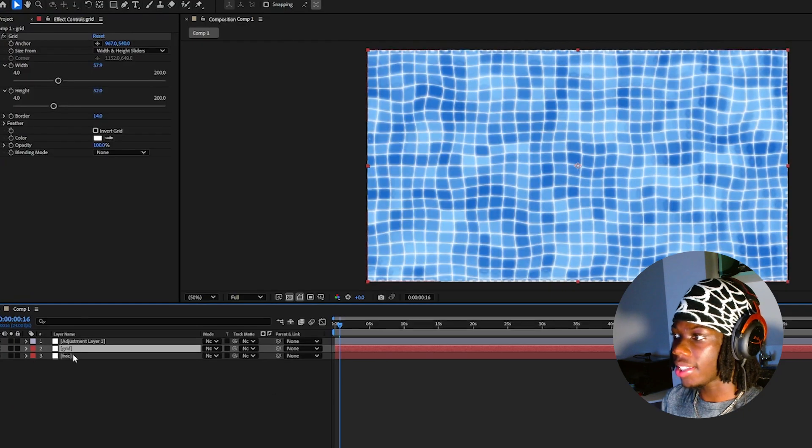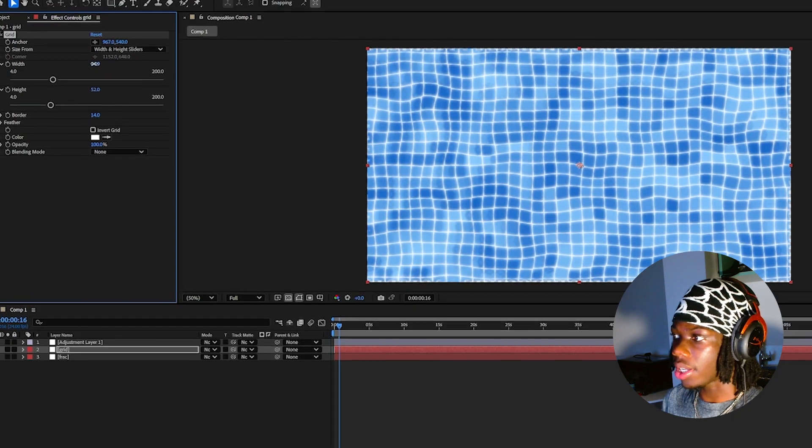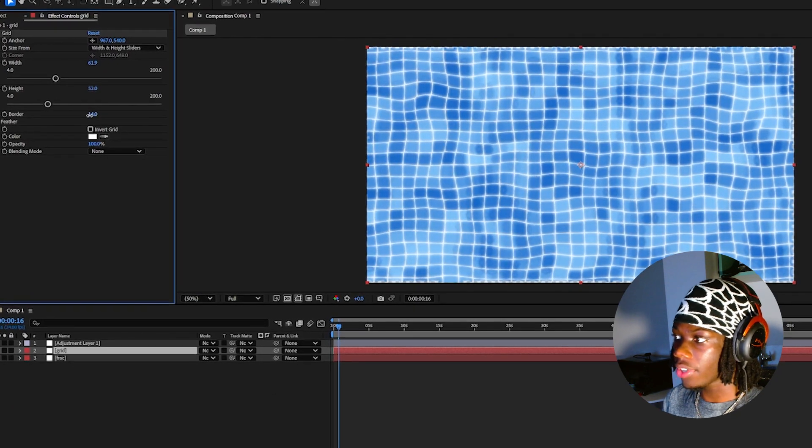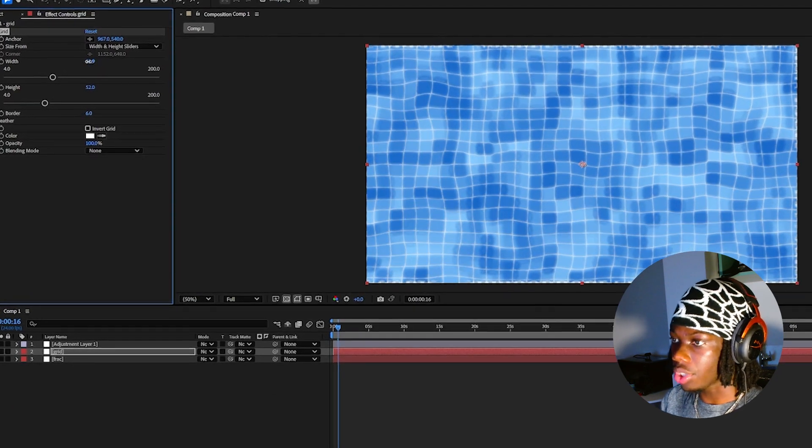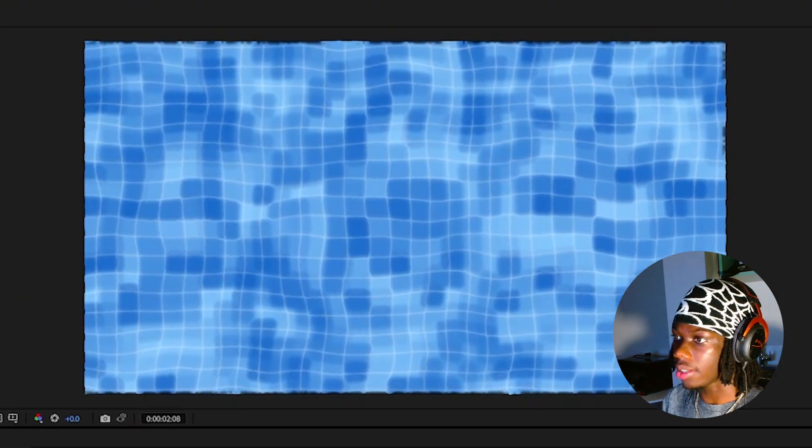You can slightly mess with these settings to fine tune it to your exact preference and angle you're using for your scene.